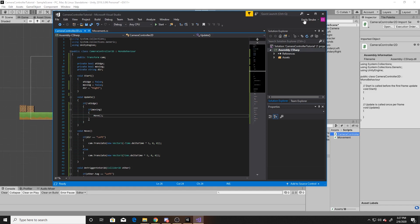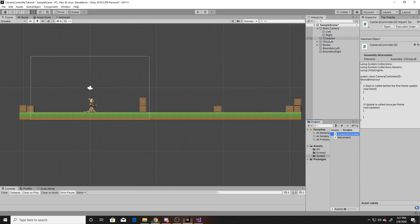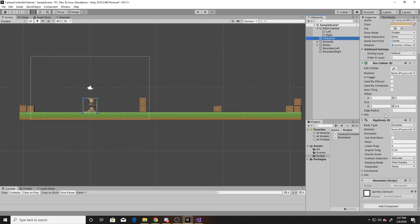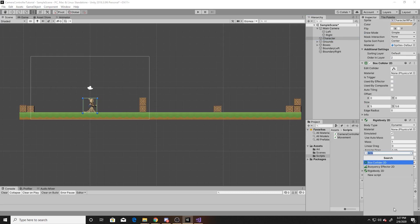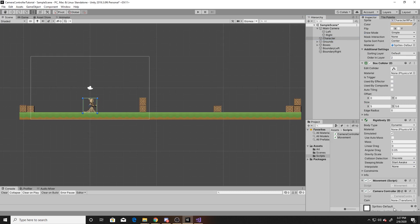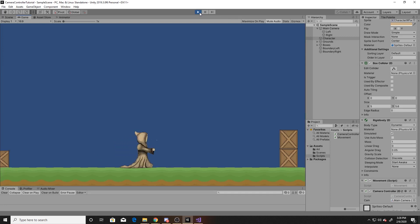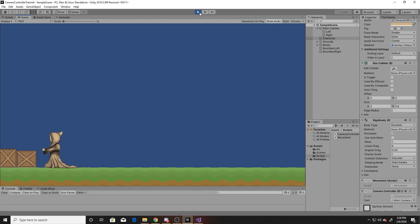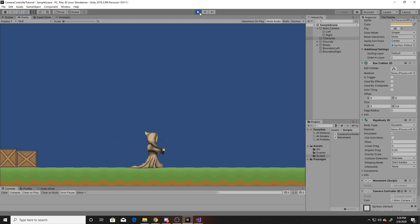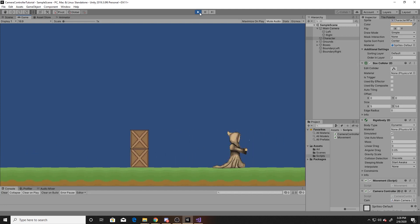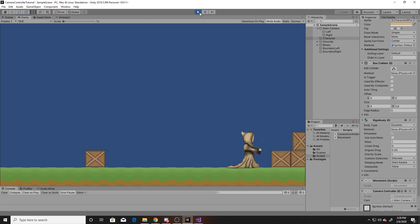We can go back to our scene, go to our character, and attach our script to it. You need to make sure that you drag your camera into that property, and then we can go ahead and test and play. As you can see, I can move within the range without moving the camera. Once I hit the end of that range, it does move the camera. And once I hit the edge of our map, the camera no longer moves. I can also do the same with the right — if I go over until I hit the edge of the right, it moves the camera, and once I get to the edge of the right side, the camera no longer moves, so the player can't see past our map.